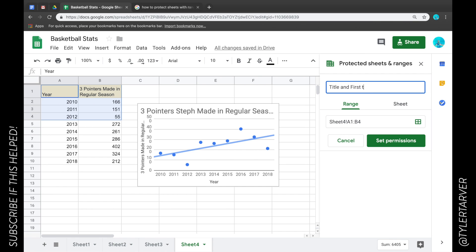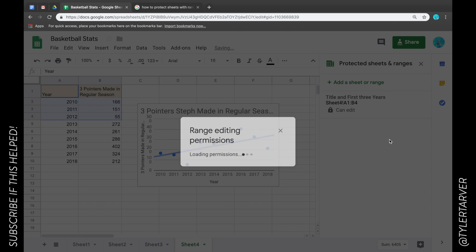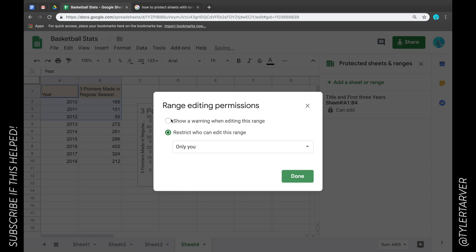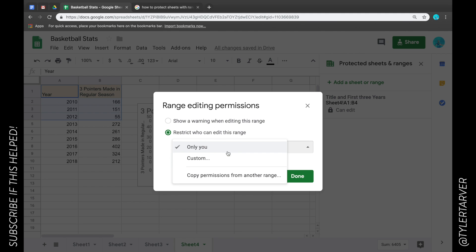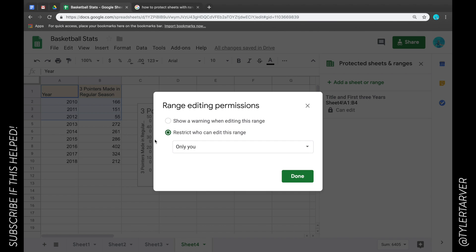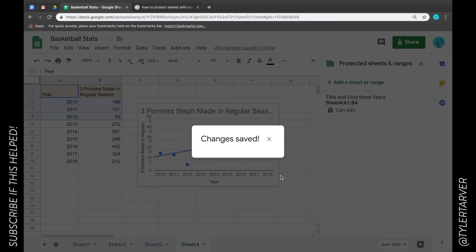I'm going to give it a title — I'll call it 'Title and First Three Years.' Then click 'Set Permissions.' It gives you the option to show a warning when editing this range, sort of warn people, or you can say only you or certain people can adjust it. I just want it to be me, so I'll select that and click Done.